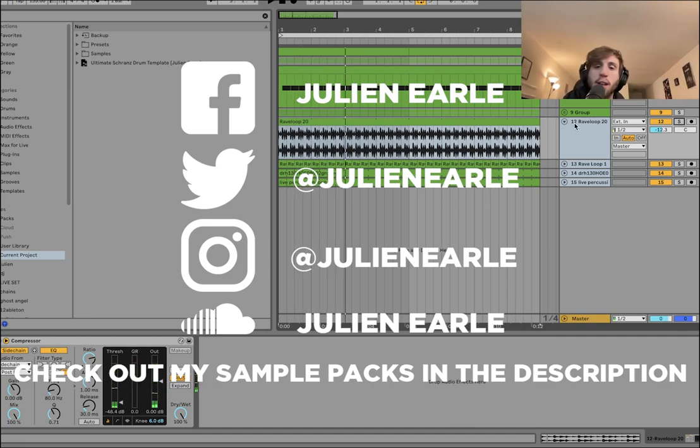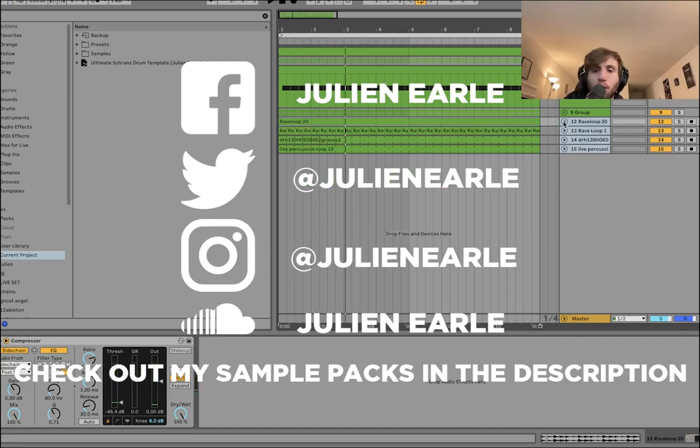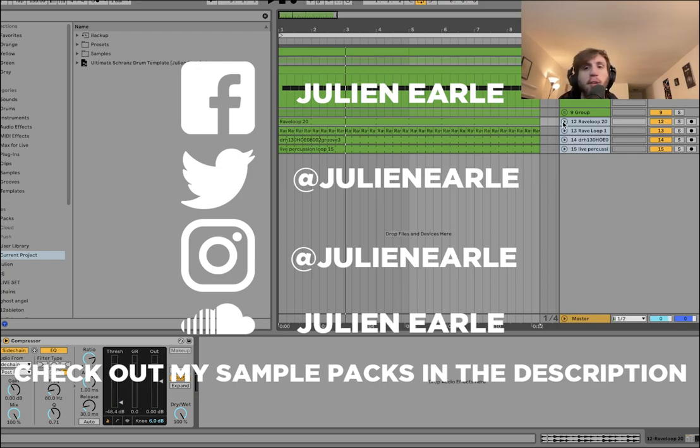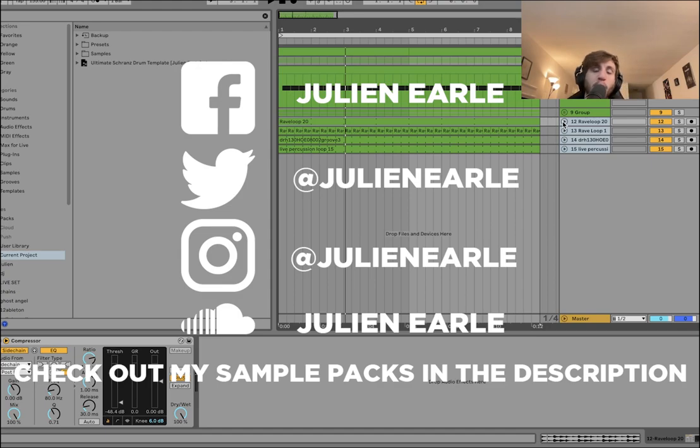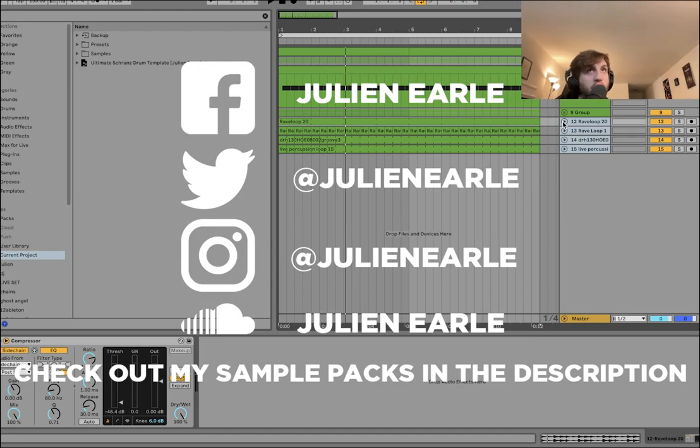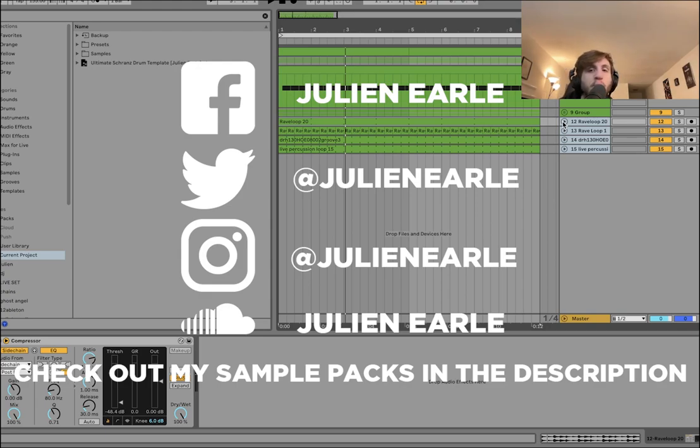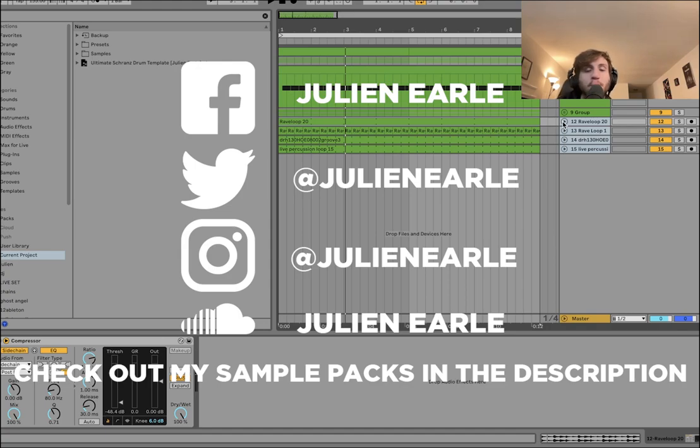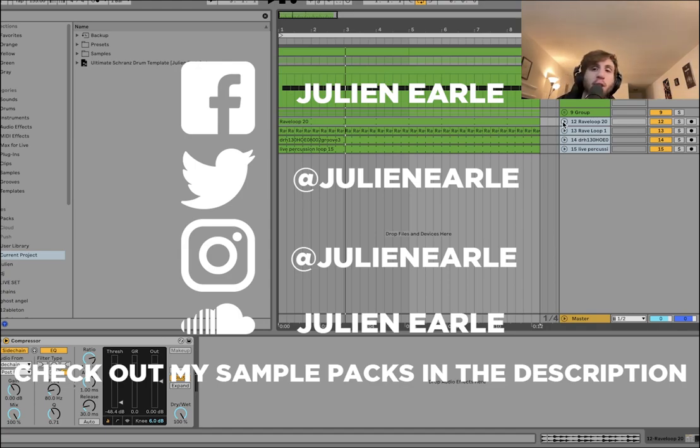So that's gonna be it for this one guys hope you enjoyed. As always make sure to like this video as well as subscribe and let me know what you think of this video in the comments. Like I said at the beginning of the video you can get the ultimate Sharon's drum template links at the top of the description, don't miss out, super super high quality template that I promise will help you make the best Sharon's track of your life today. Thanks for the support everybody and I'll see you tomorrow with another video.